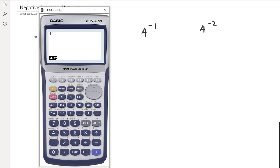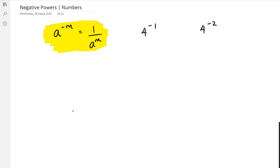So when I actually do four to the power of negative one, what I get is 0.25. And if I write that as a fraction, that's actually one over four. So I can say that four to the power of negative one is the same thing as saying one over four.